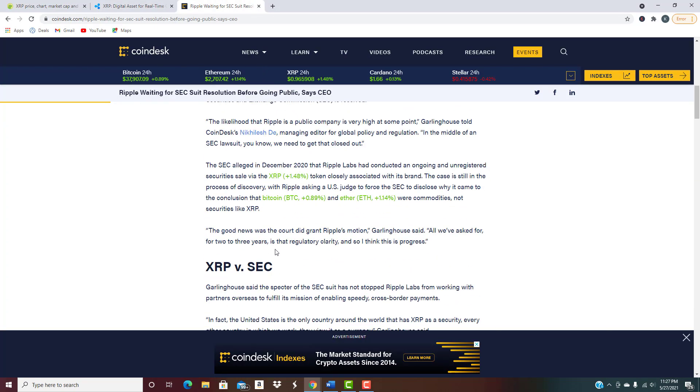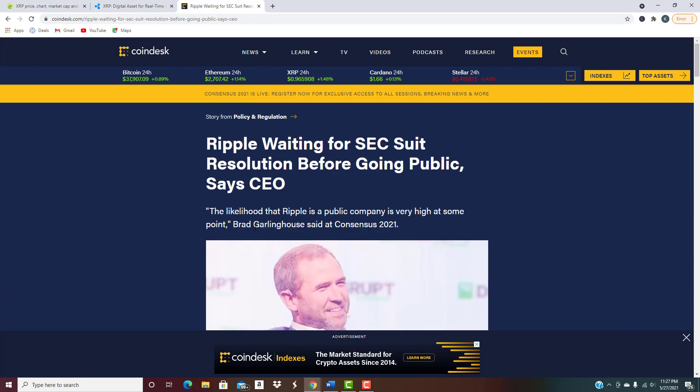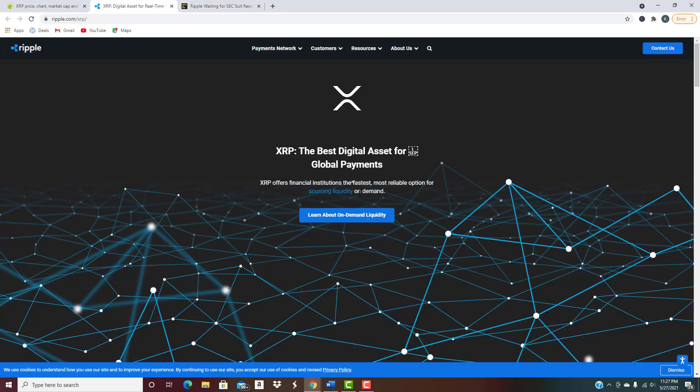Here's some interesting news coming straight from Brad Garlinghouse, CEO of Ripple. He basically went on to say the likelihood that Ripple is a public company is very high at some point. Very interesting stuff right there.